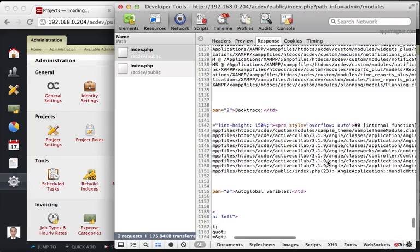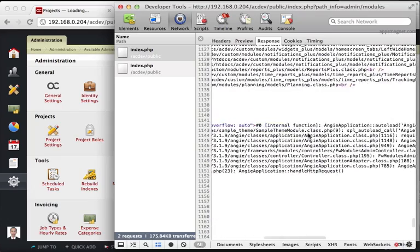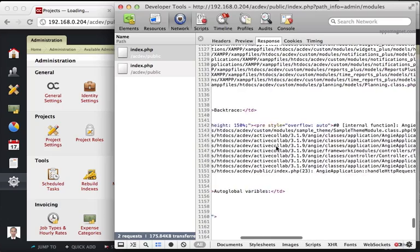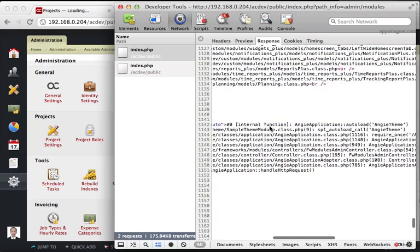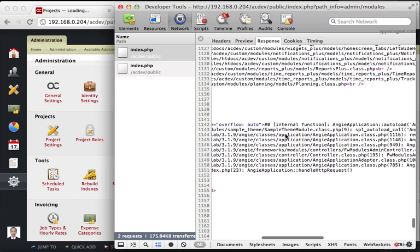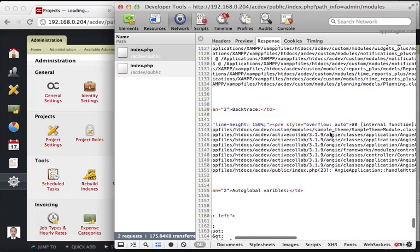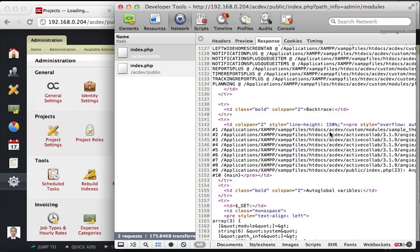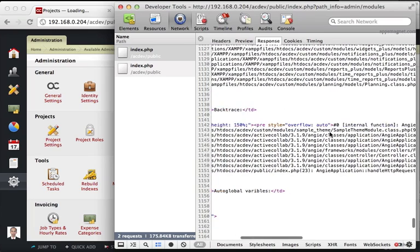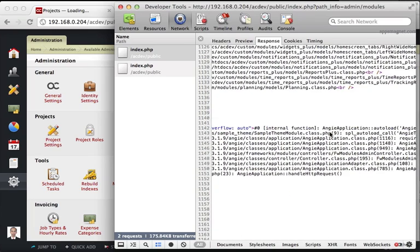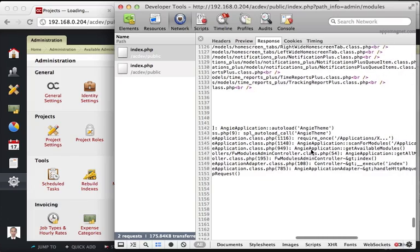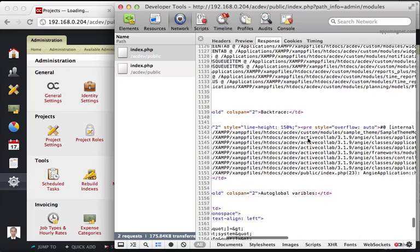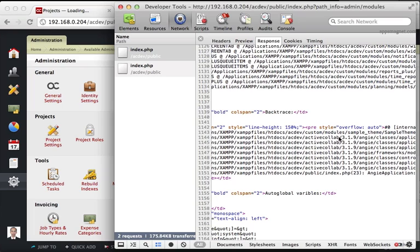And there you will see a list of all the files that have been included and the final position where the error occurred. So it says this function ng application auto load actually through this error. And that's actually coming in from sample theme module dot class. All right. So that explains it now, because I also do have a little bit of context about this particular version that in 3.1.9, they removed theme support. So they disabled the theme access in this particular version. And there is this old module from earlier version that's still lying around. So that's actually causing the problem. So the solution for me would be to delete this particular folder and then the error should go away.